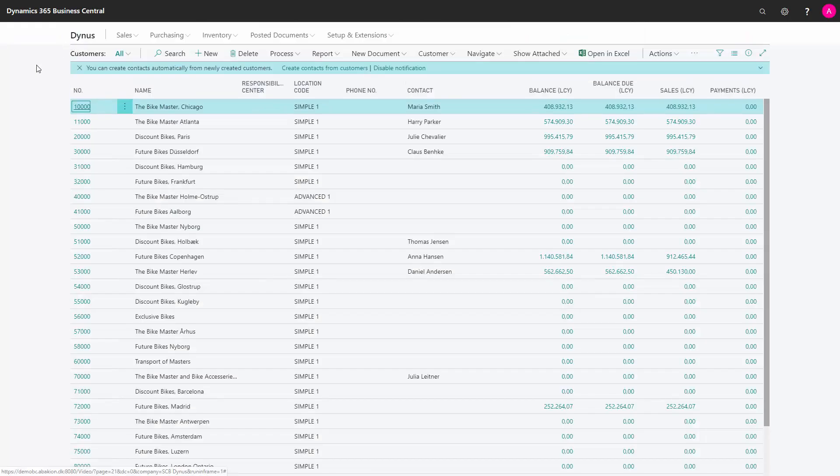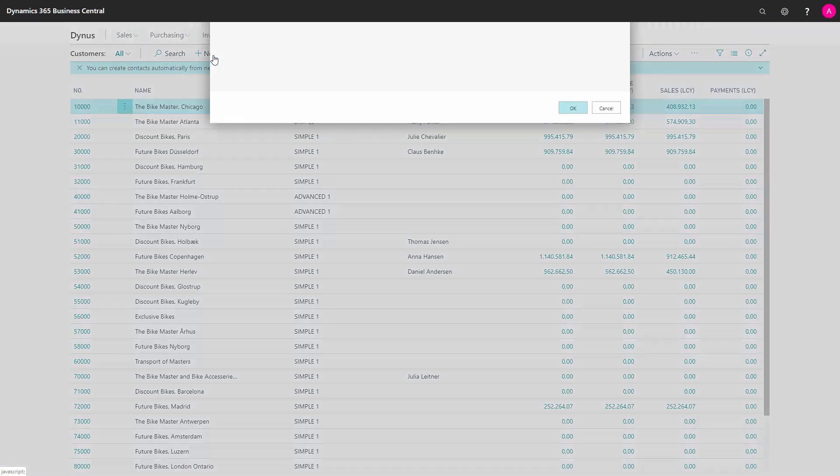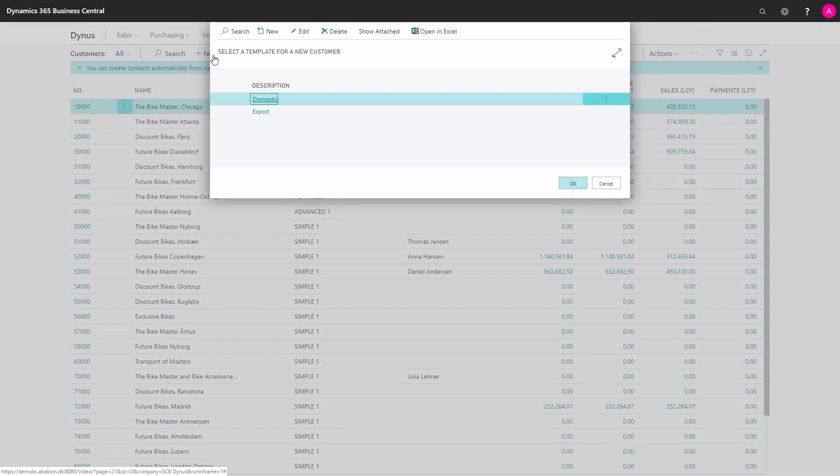When I now make a new customer, I will be asked for which template I would like to use. I will choose the Domestic.